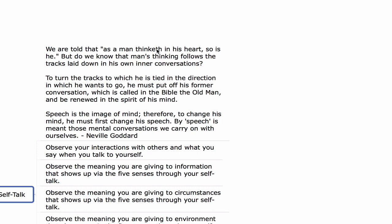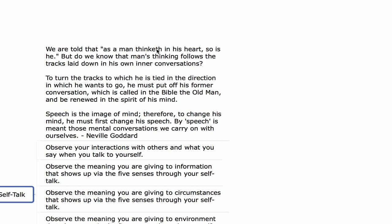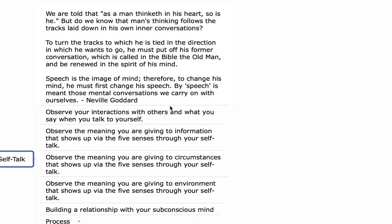Upon reflection, we can change this programming within by changing our inner conversations. This requires observing your interactions with others and what you say when you talk to yourself. What you say when you talk to yourself, what you say when you talk to others, what you say when you talk to others about yourself reveals what's within your subconscious mind. What we are doing is finding clues to make the darkness conscious, as Carl Jung put it — finding aspects about our subconscious mind that we don't have awareness on, which we can reflect upon.